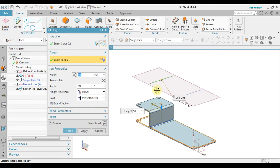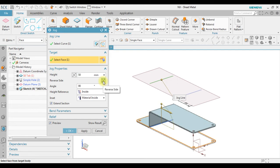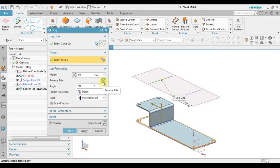Now in here we can see the arrow direction. We can change the arrow direction and see the effect using the reverse side. Notice in here the jog direction also changes.